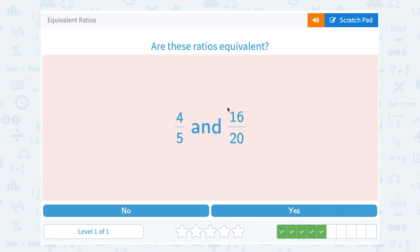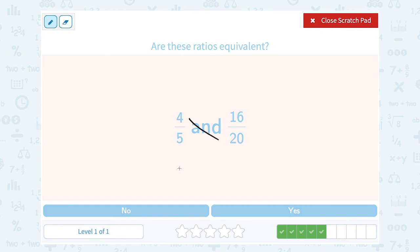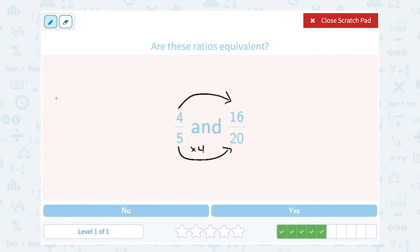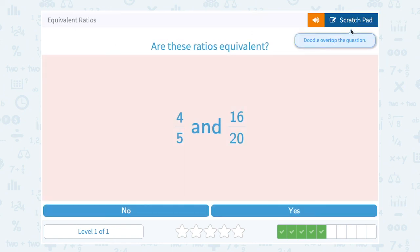Are 4 fifths and 16 over 20 equivalent? Cross multiplying: 4 times 20 gives me 80, and on the other side 5 times 16 also gives me 80. So yes, they are equivalent. You can also check the other way: comparing 5 and 20, I multiplied 5 by 4 to get 20, so if they're equivalent I should see the same on top — 4 times 4 gives me 16. That confirms yes, these are equivalent.